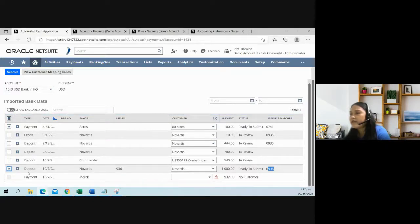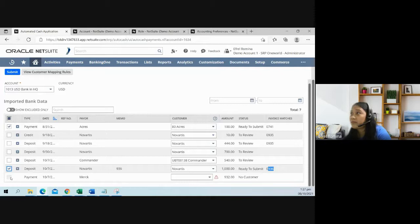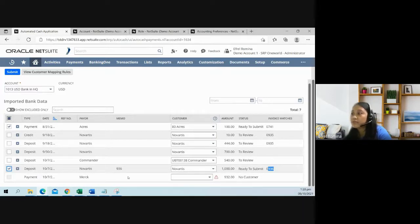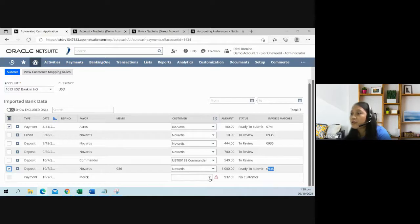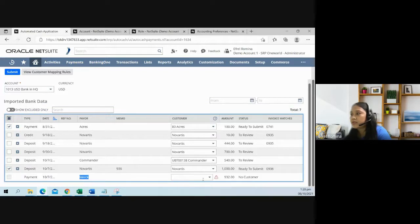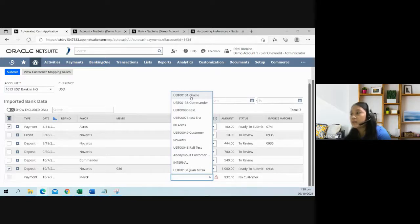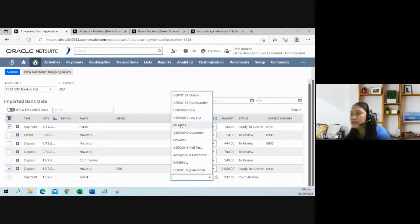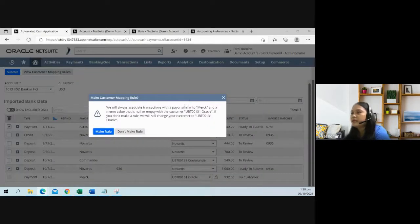We have here the last item, payment. It's grayed out because when you create a payment in NetSuite using the manual process, you need to have a customer. That's also the case with this feature. You need to have a customer before you can generate a customer payment. It's telling us that there is no existing customer for payer Merck. If I go to the drop-down list, that customer is not yet existing in the account. You have the option to select a customer here. Let's choose, how about this one, Oracle.